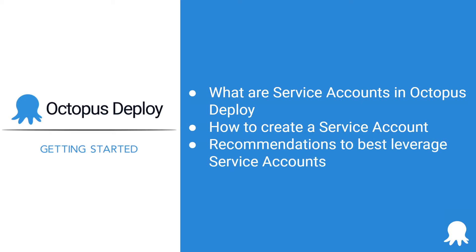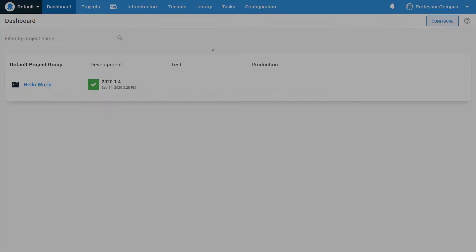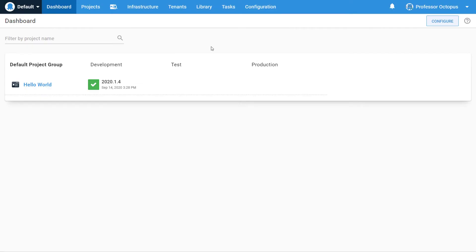Let's get started. This demo assumes you are familiar with creating API keys to interact with the Octopus Deploy RESTful API. If you're not familiar with that, please click on the link which just appeared in the top right corner.